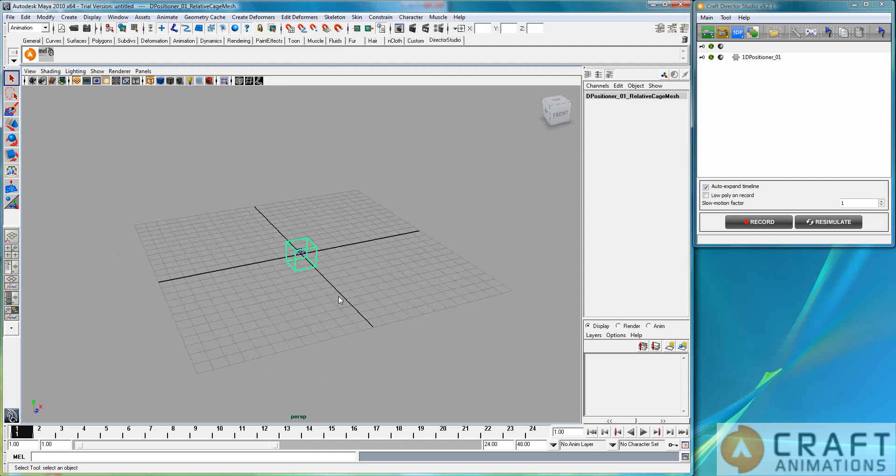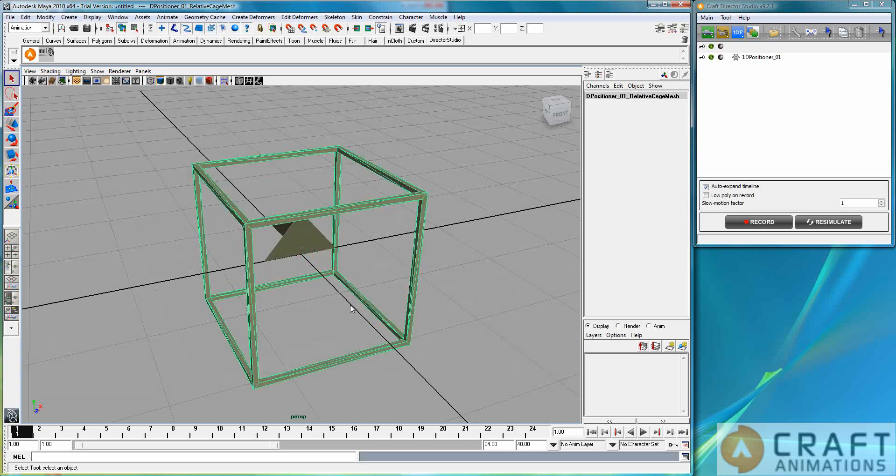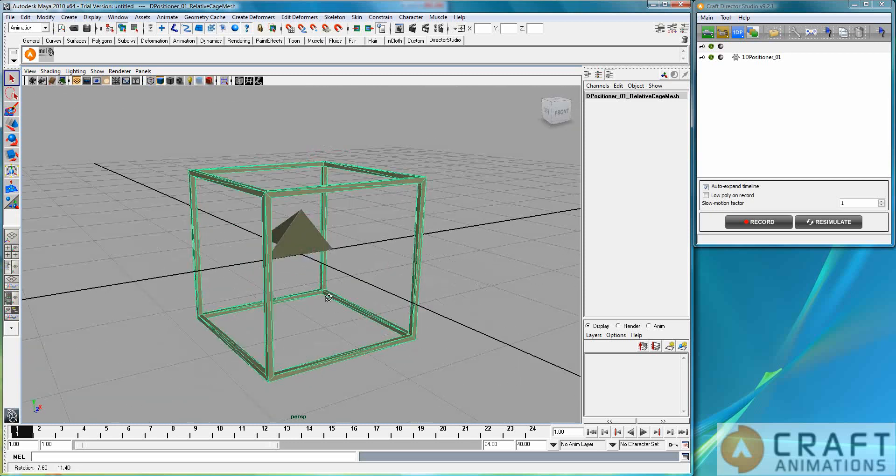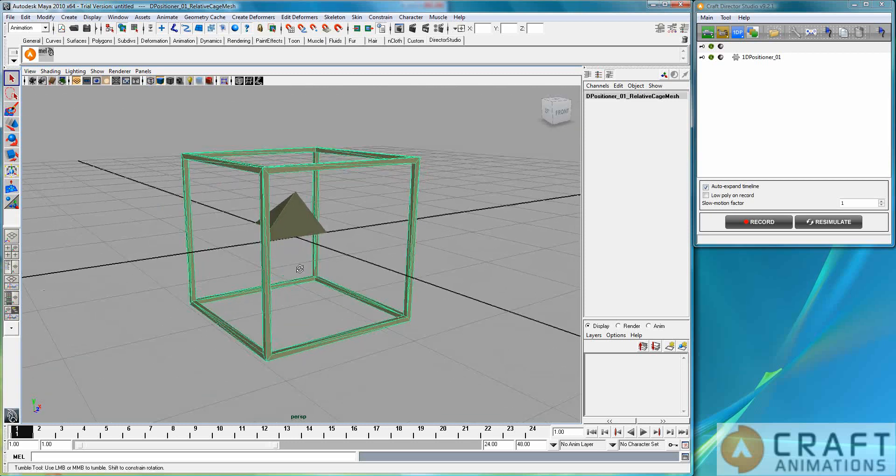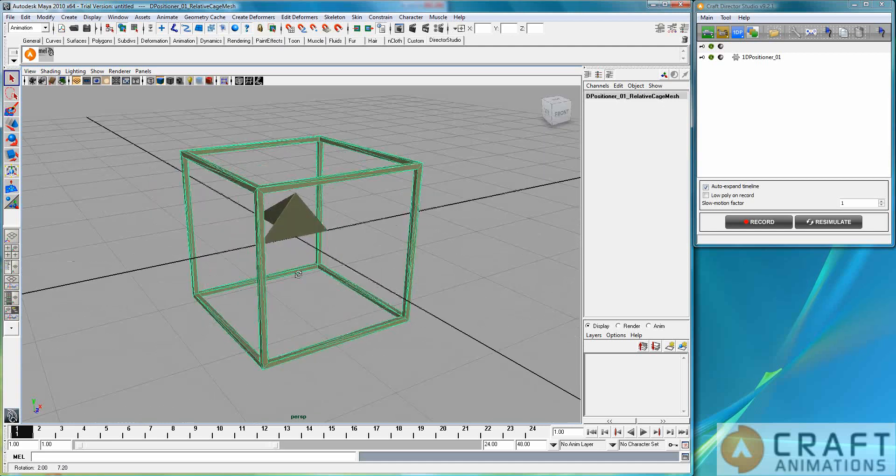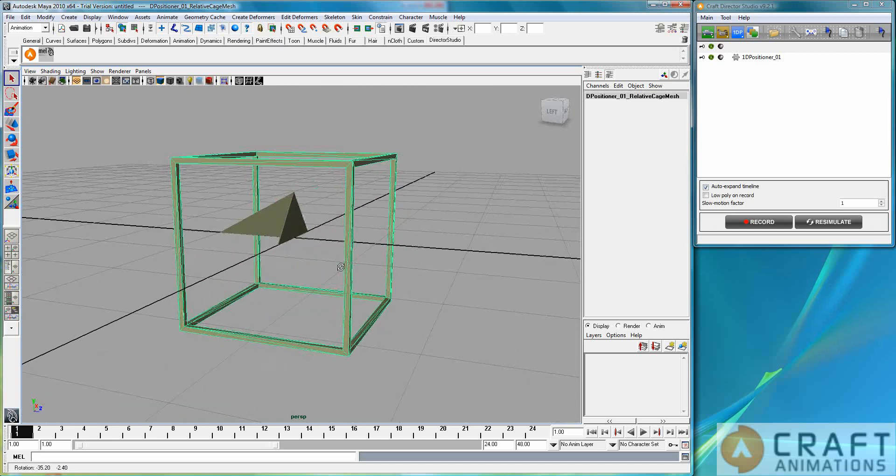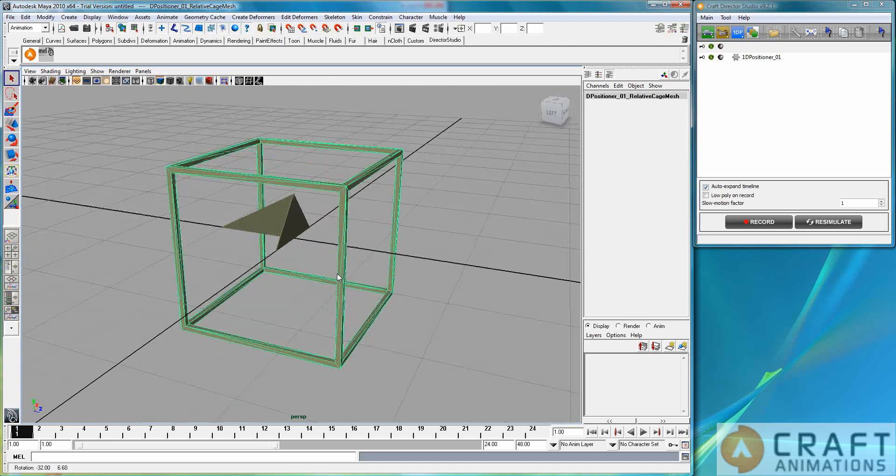Now this could be in 3ds Max, Maya, XSI or Cinema 4D or any of the systems we are ported to and it will work exactly the same. Don't be alarmed that I'm in Maya right now.